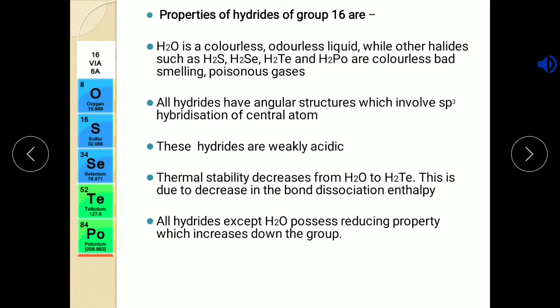Do you remember H2S? H2S is a bad smelling gas and we are all well aware of that. All other hydrides are the same as H2S — that is, all are in gaseous state, bad smelling, colorless. Only water, that is the first hydride, is colorless and odorless liquid. So this is the first property.